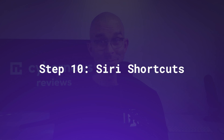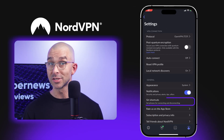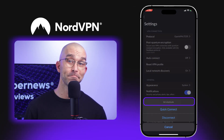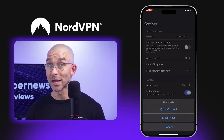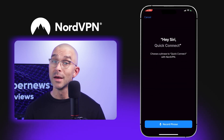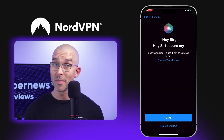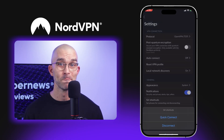The final step in this NordVPN tutorial is to enable Siri shortcuts. To do this, head over to Settings, then click on Siri Shortcuts. Next, press the Secure My Connection button, and now you can either type in a sentence or record a voice command to instruct Siri on what to do.